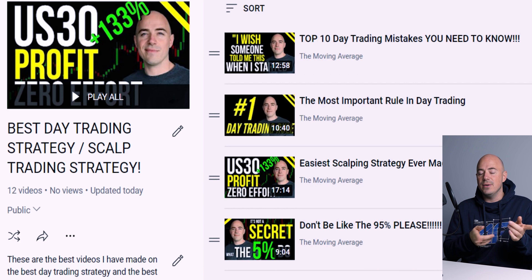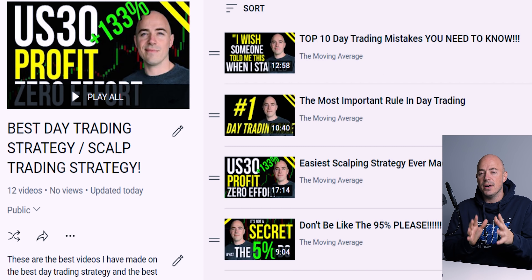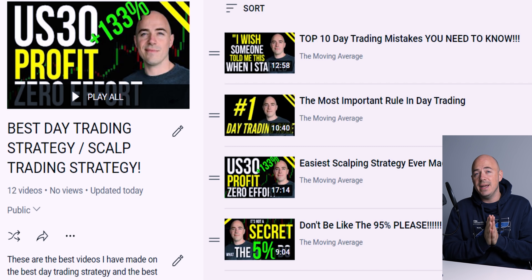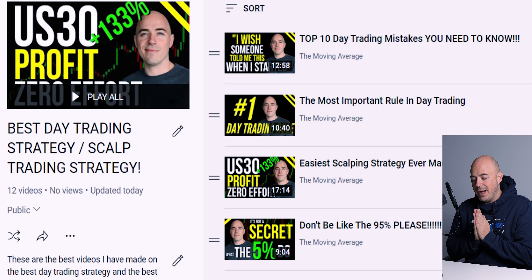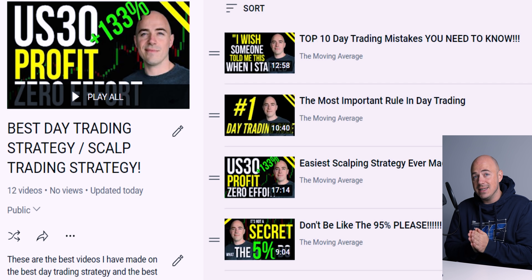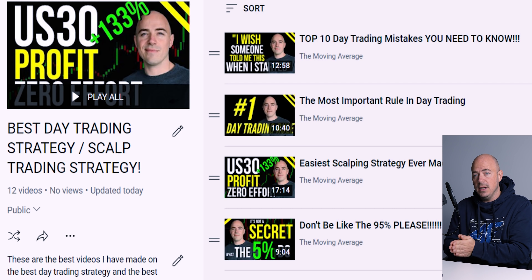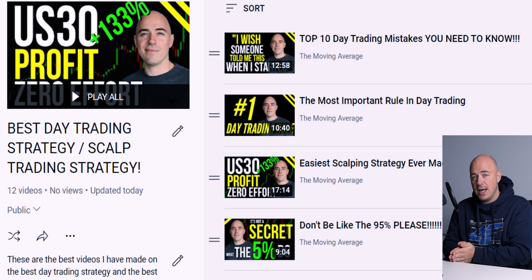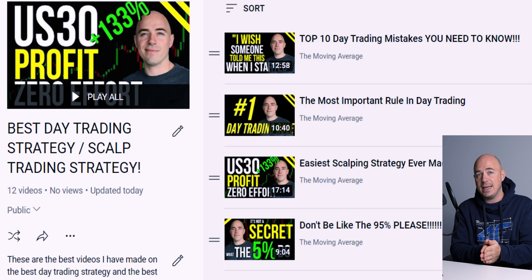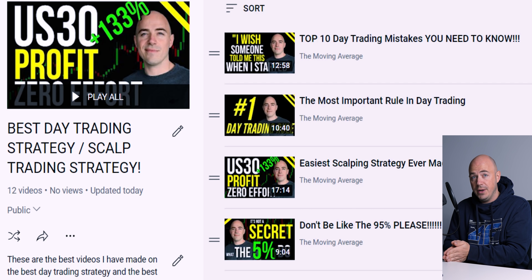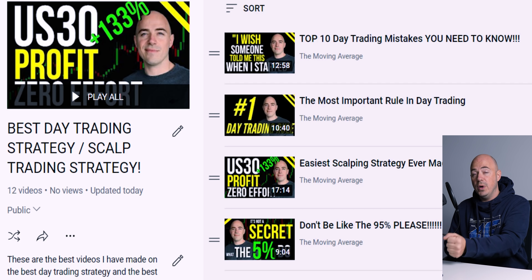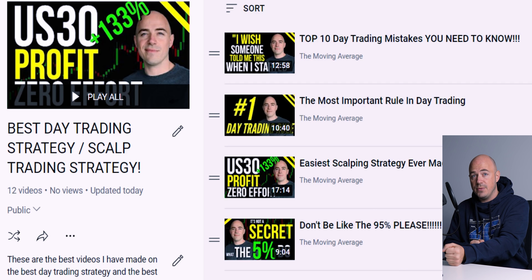I've created a new playlist with 15 videos — my absolute best and top videos on day trading strategies and scalping strategies that have proven win rates with back-tested results.